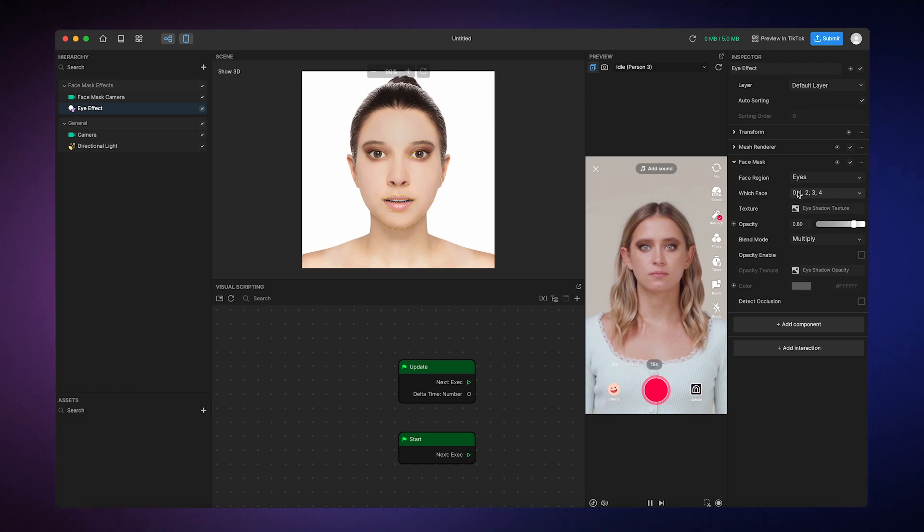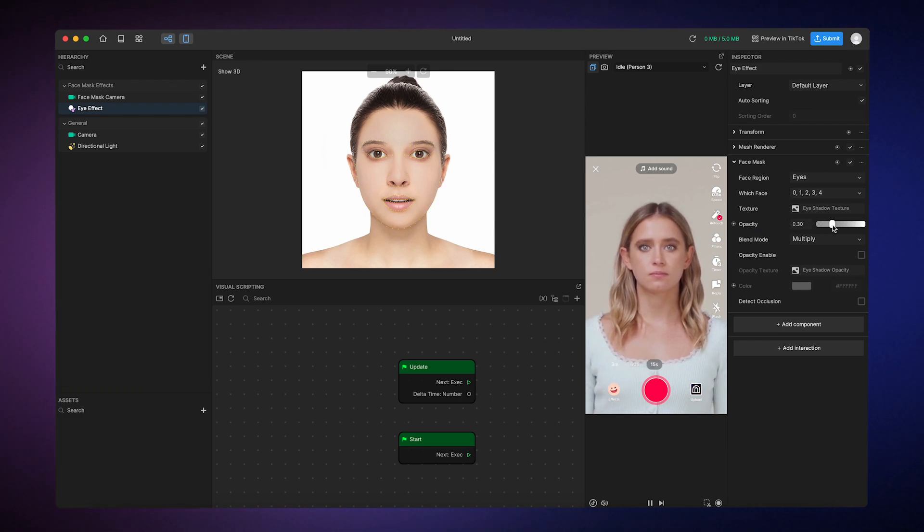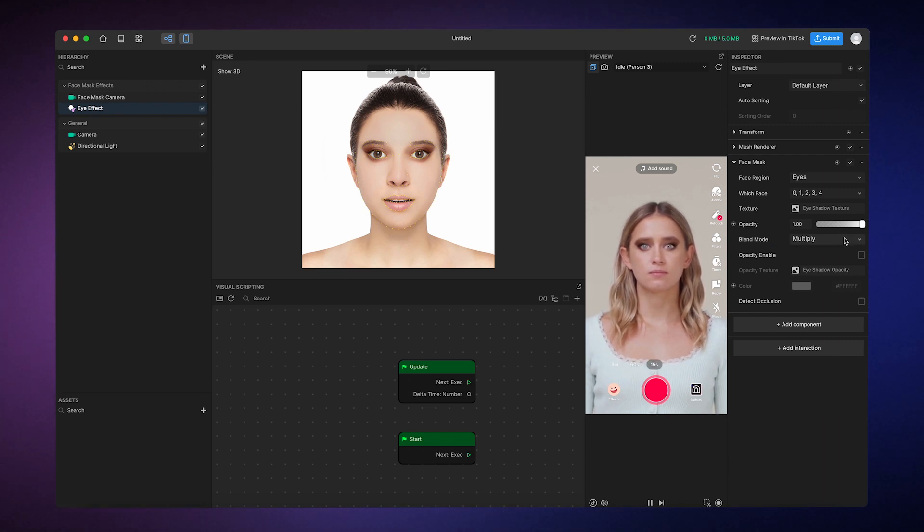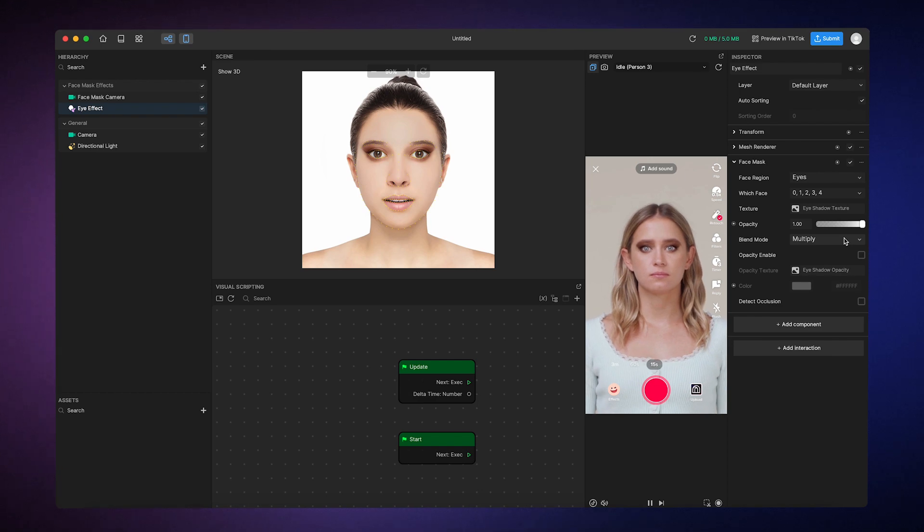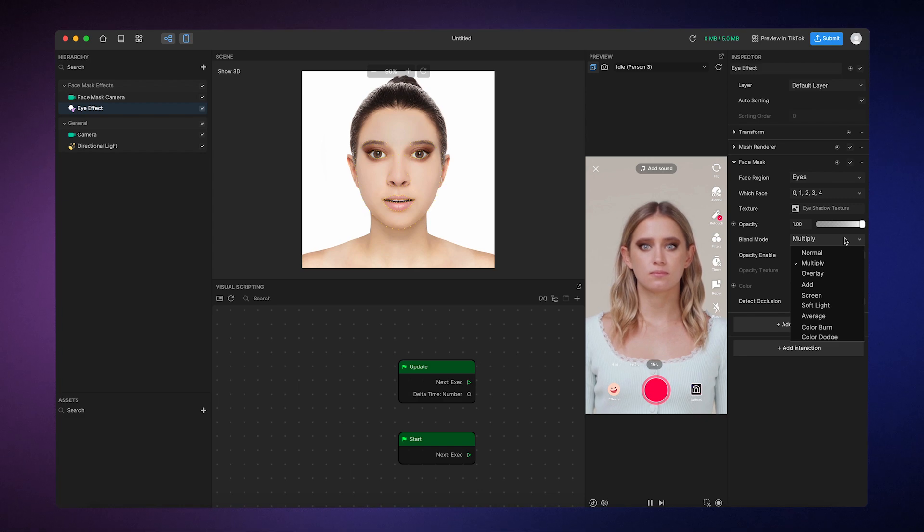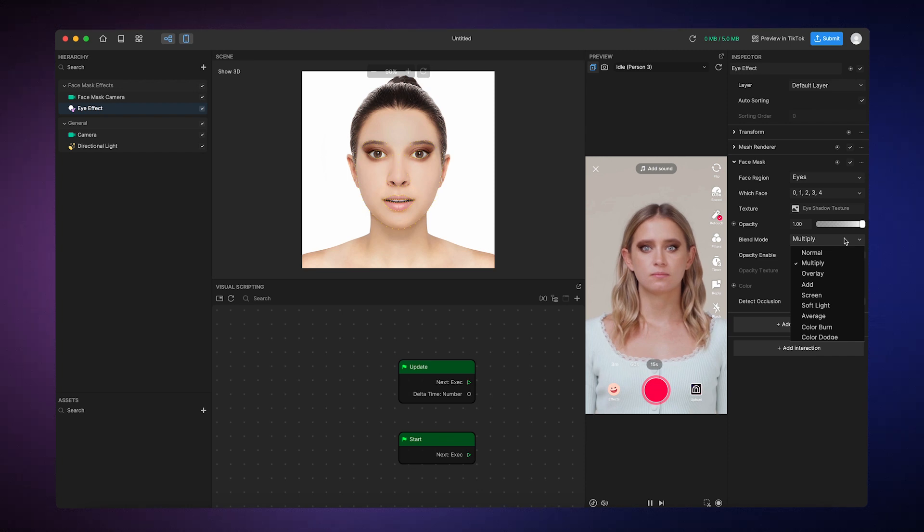Now of course, you can adjust the eyeshadow's opacity to your liking by using this slider. And you'll also see this thing called blend mode, which is a property that uses different mathematical calculations to determine how to blend color and texture. Basically, each one of these blend modes will make the eyeshadow look a little different, so you choose your preferred one.